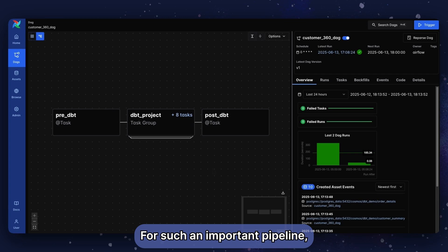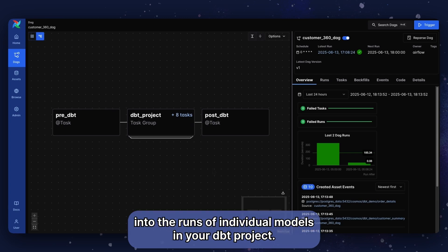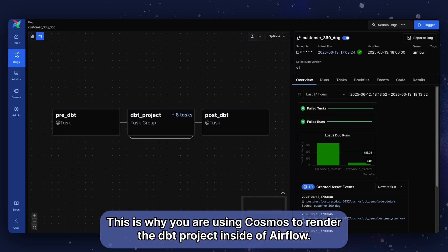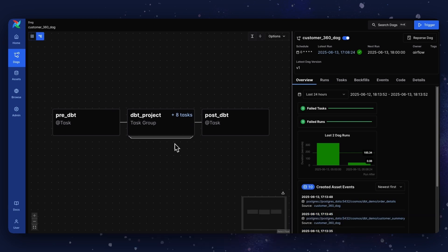For such an important pipeline, you'll want full observability into the runs of individual models in your dbt project. This is why you are using Cosmos to render the dbt project inside of Airflow.